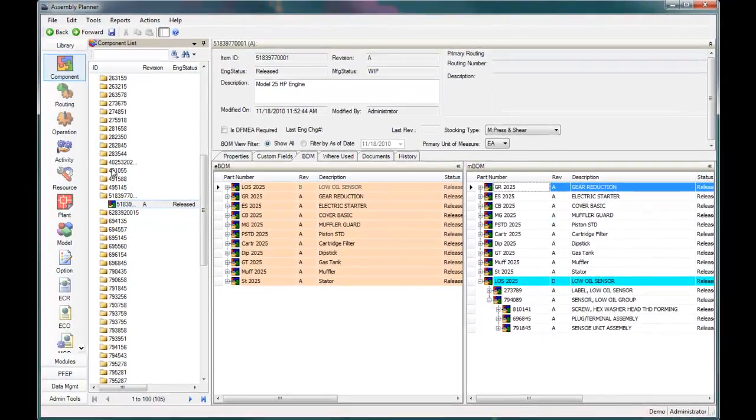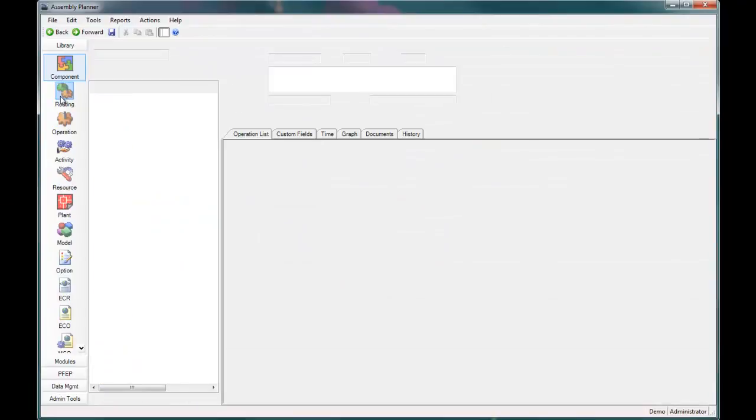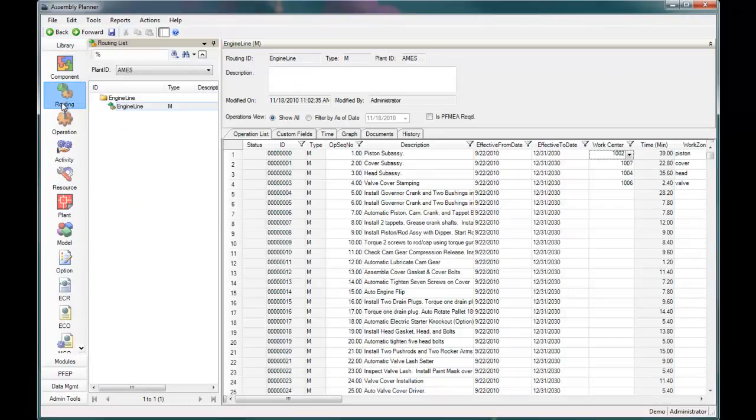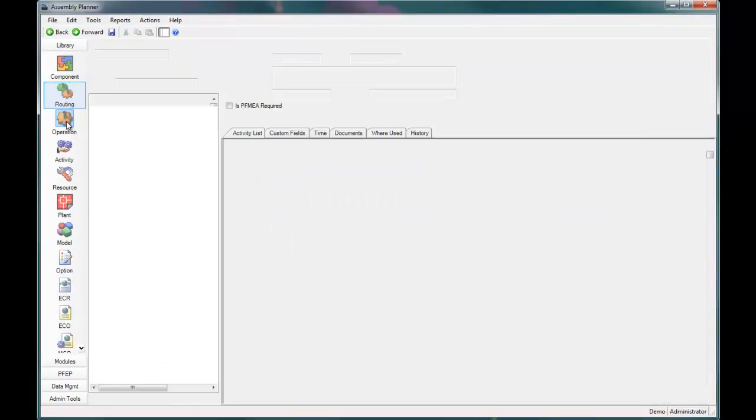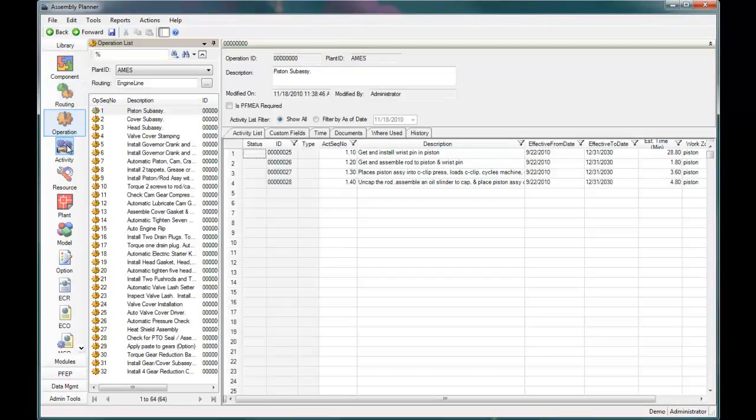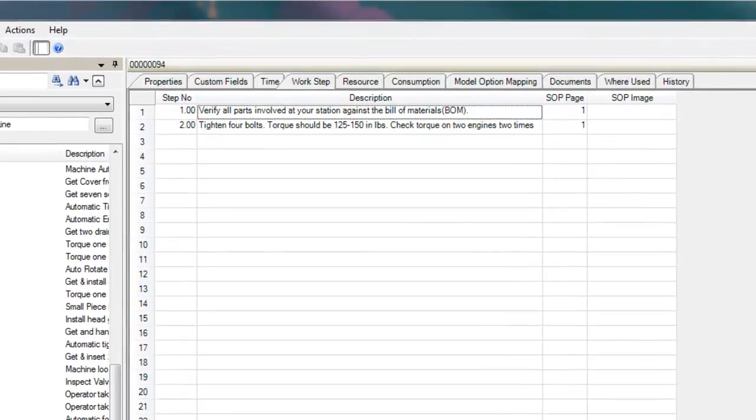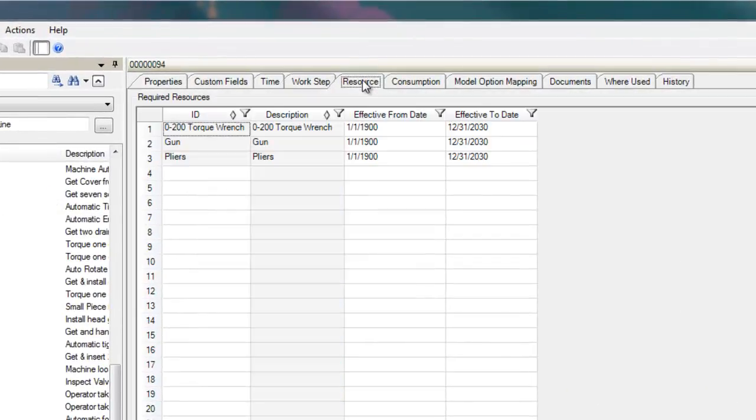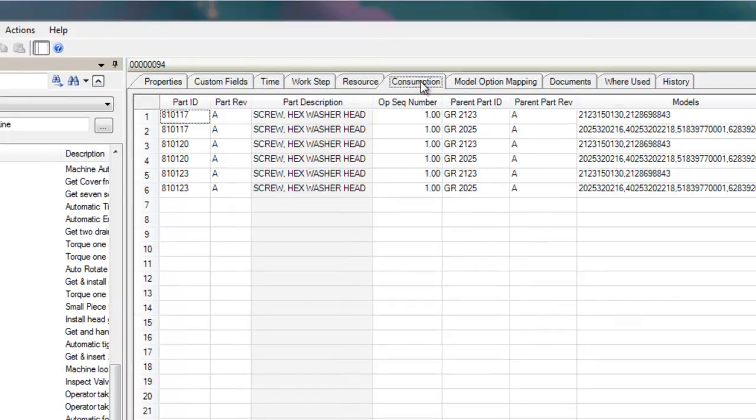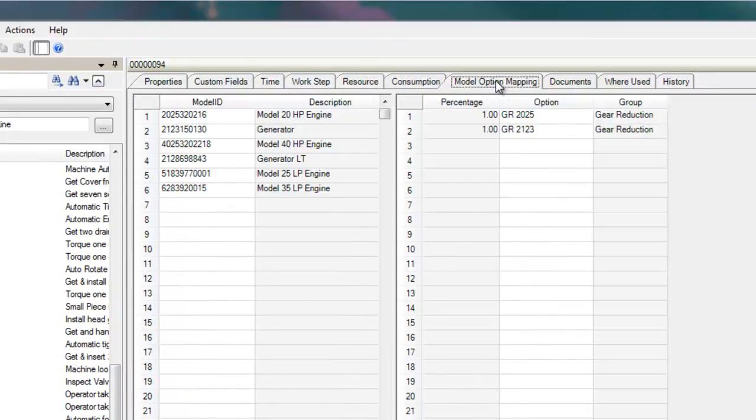You can define and manage your process data in a three-tiered structure that includes routings, operations, and activities. You can associate time studies, work steps, resource requirements, part consumption, external documents, and more to each of your processes.